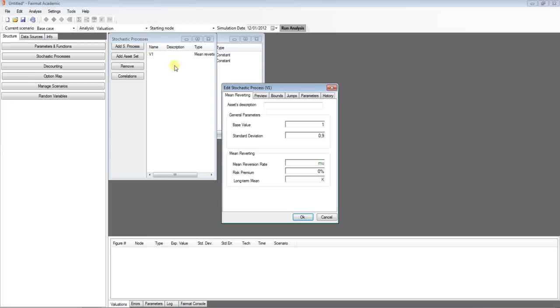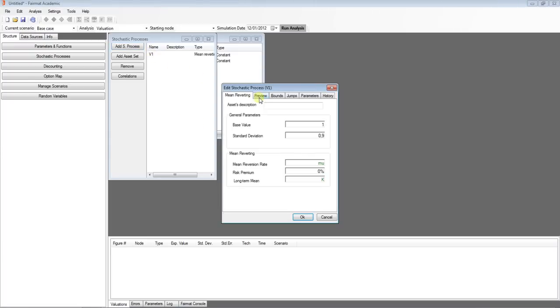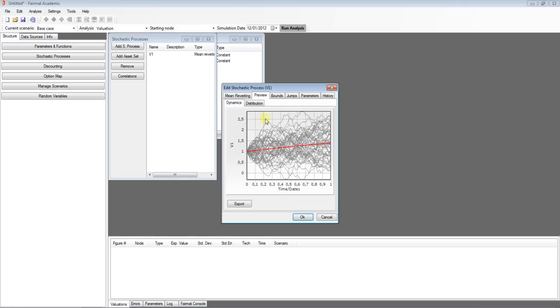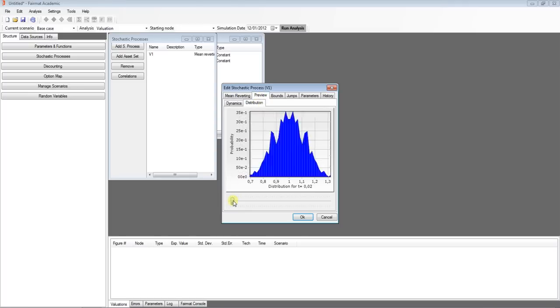You can see the process dynamics preview and the distribution at time t by moving the cursor.